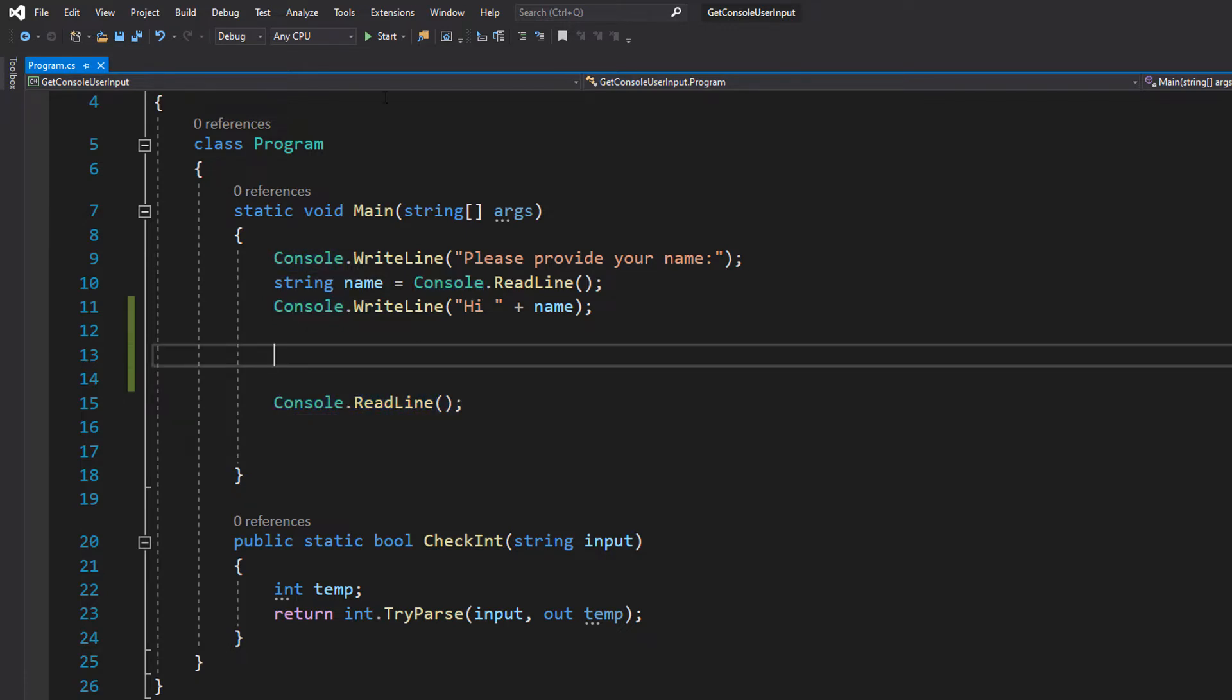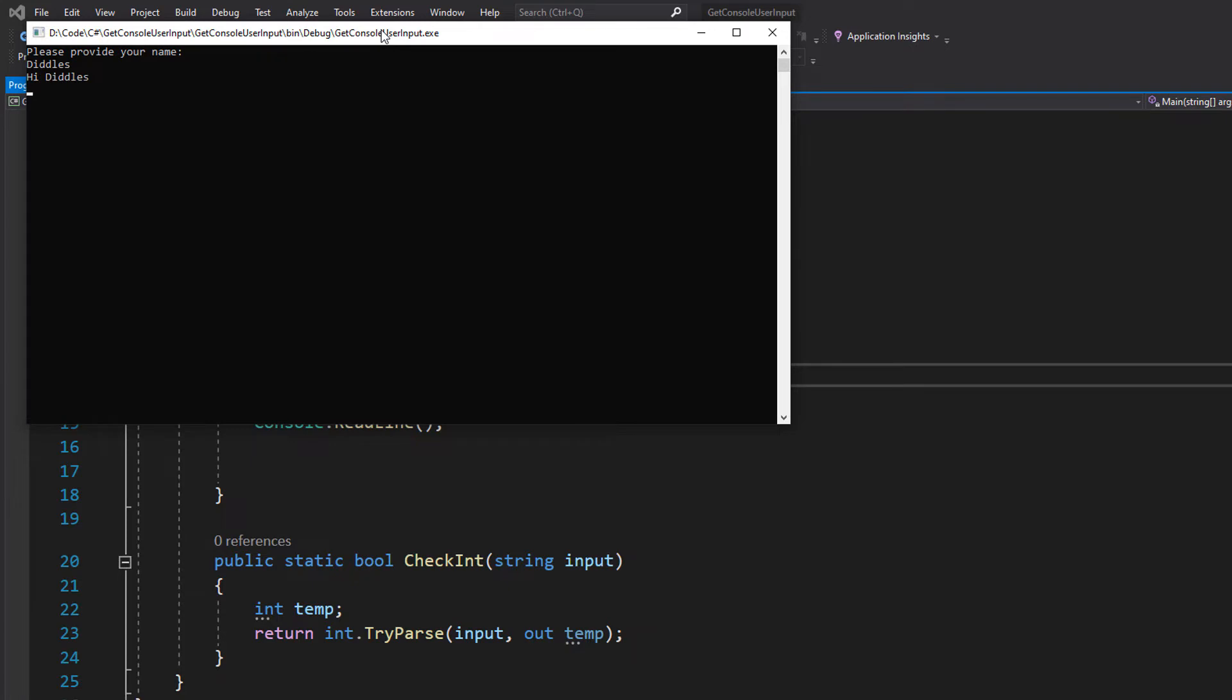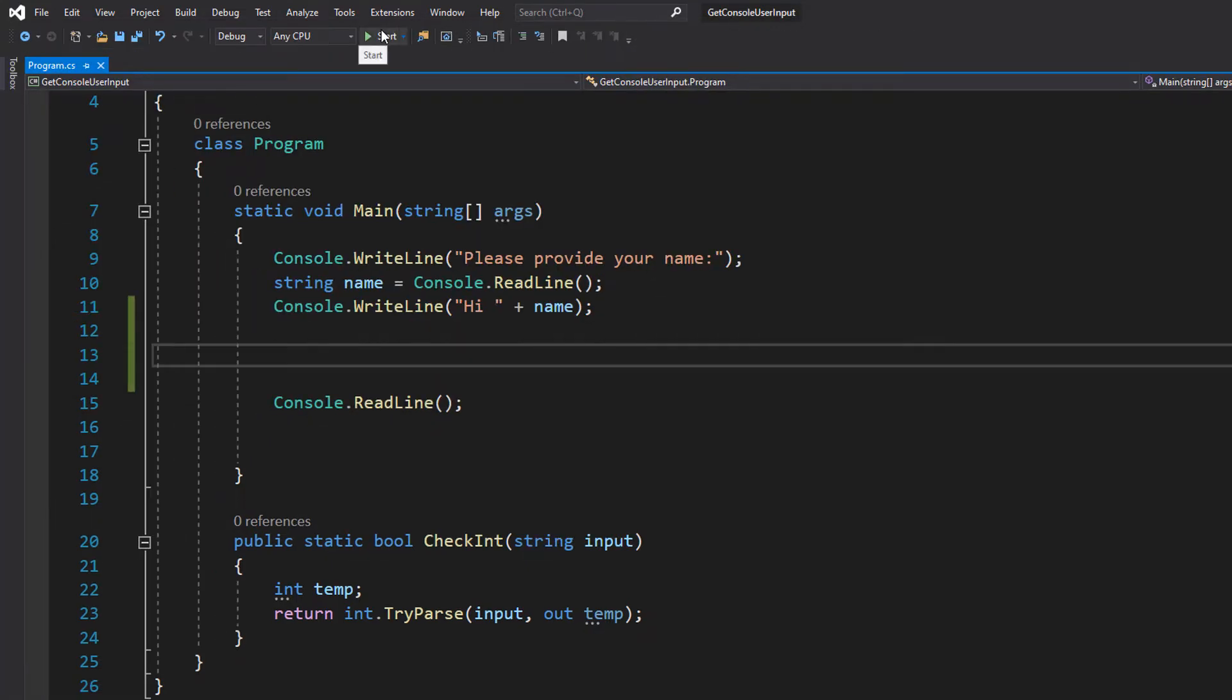Let's hit save and hit play. Please provide your name. Well, my name is diddles and it says hi diddles and that's the program.